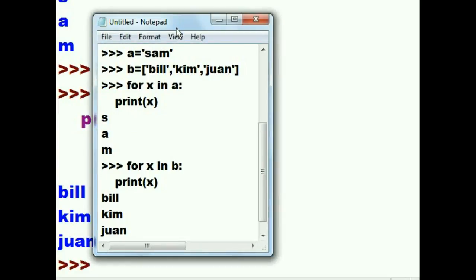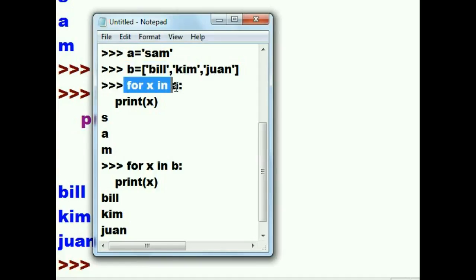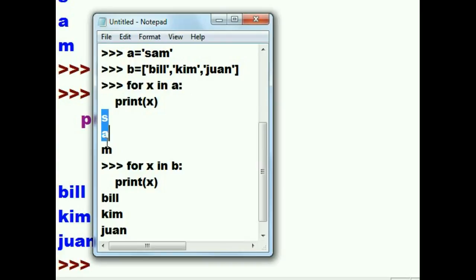So, in summary, we created two variables. A had SAM in it. B had a list in it with Bill, Kim, and Juan inside that. We for-looped our way through A, which had SAM in it. And it printed out SAM vertically.